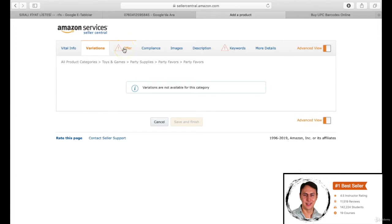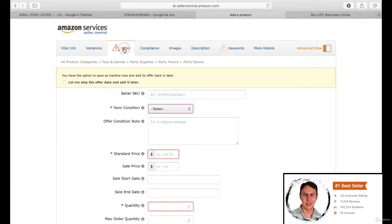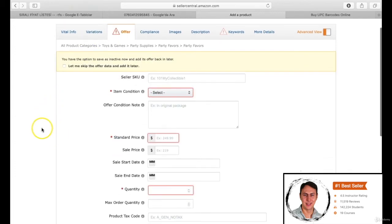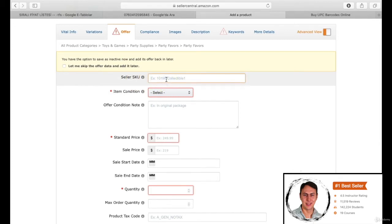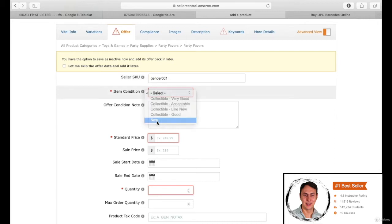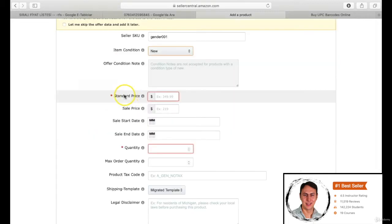You can write whatever you want in the seller SKU section. This is the name of the product. I am writing gender 1 in order to prevent confusion when you add any other product. Right after, you should select the condition of your product, if it is a secondhand or new, etc.